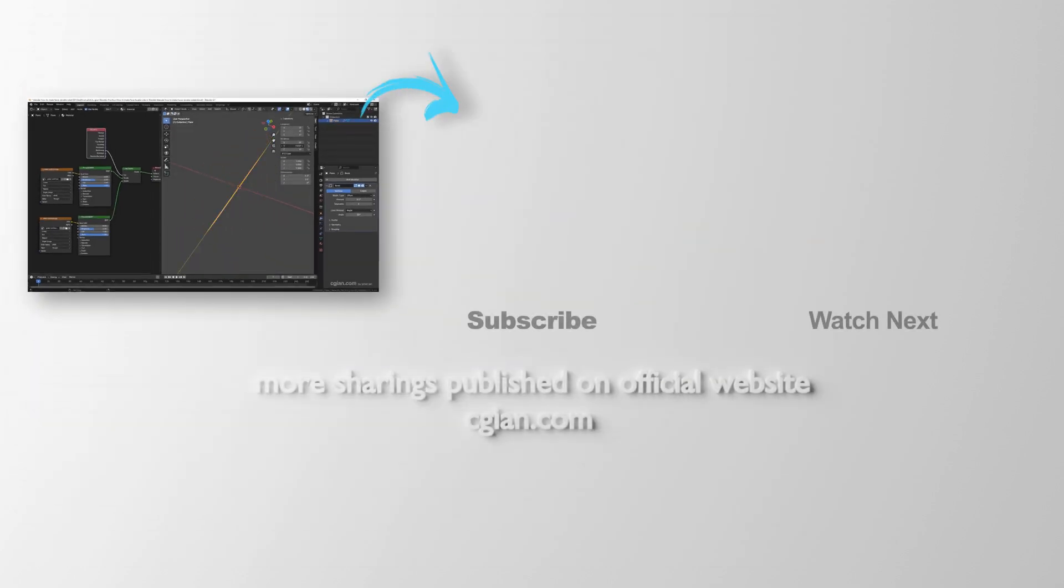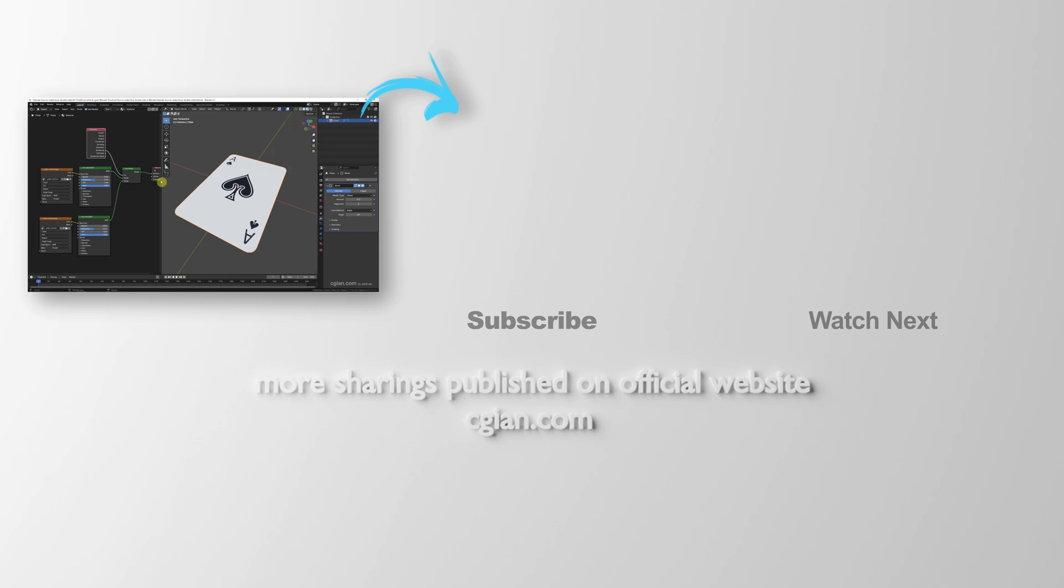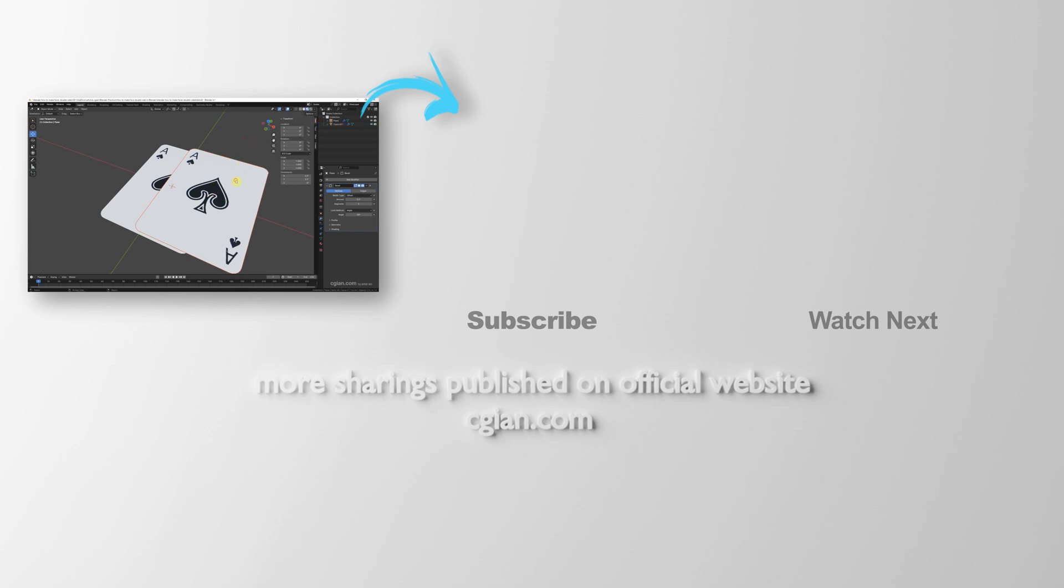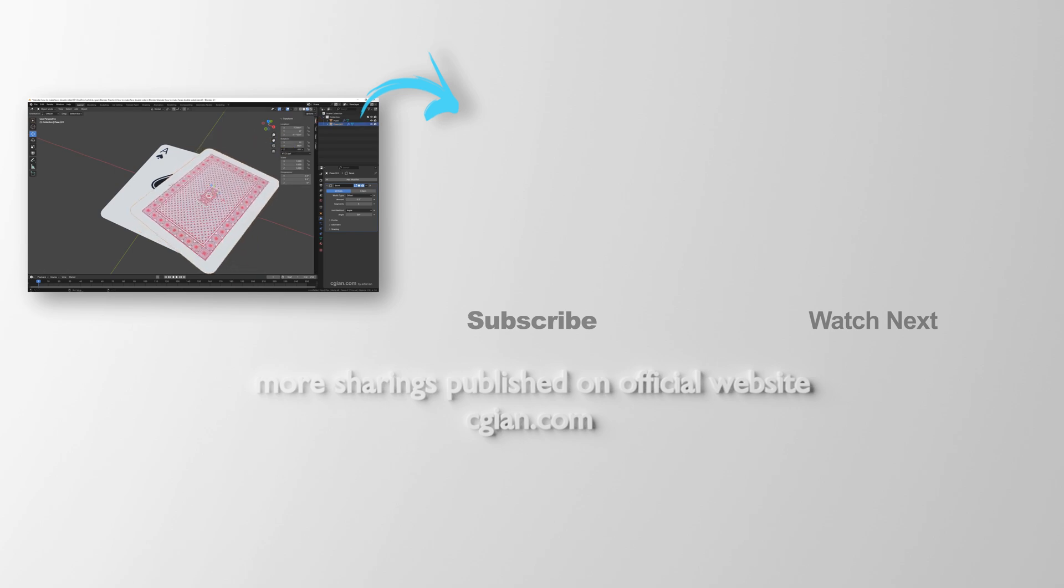So this is how we can make faces on both sides in Blender. Thank you for watching this video, hope this helped. Please subscribe to this channel - more videos will be shared with you. I'm CG Yen, see you in the next video. Bye bye!